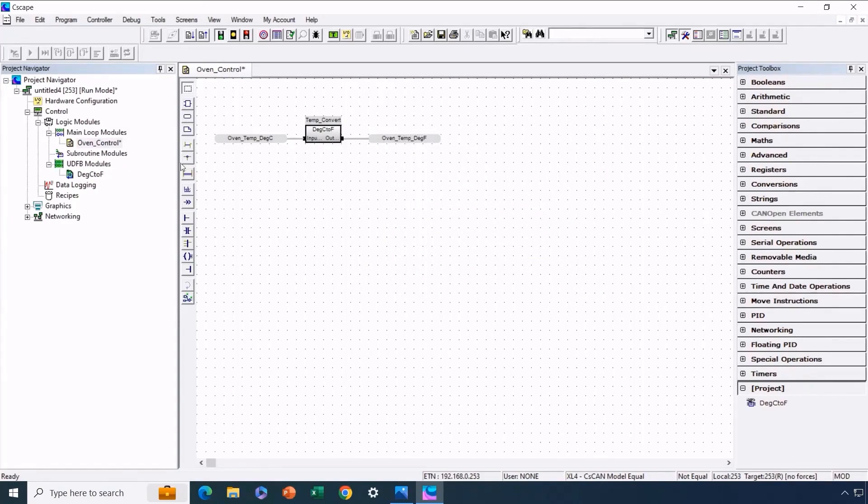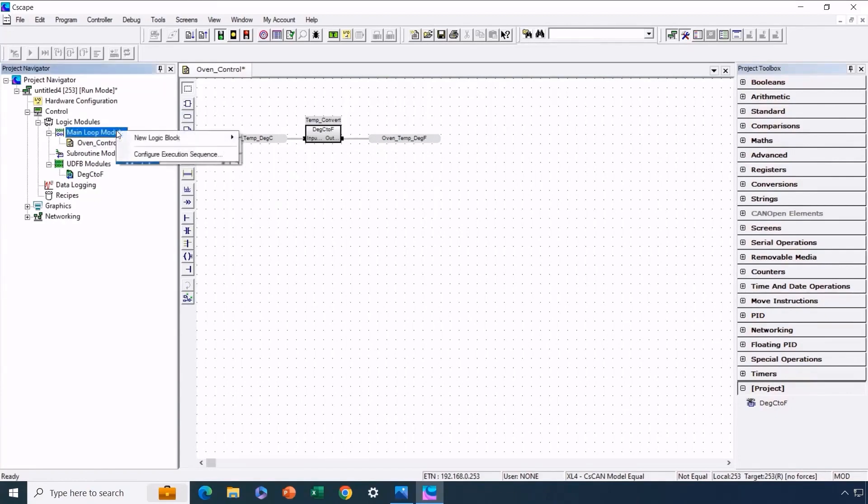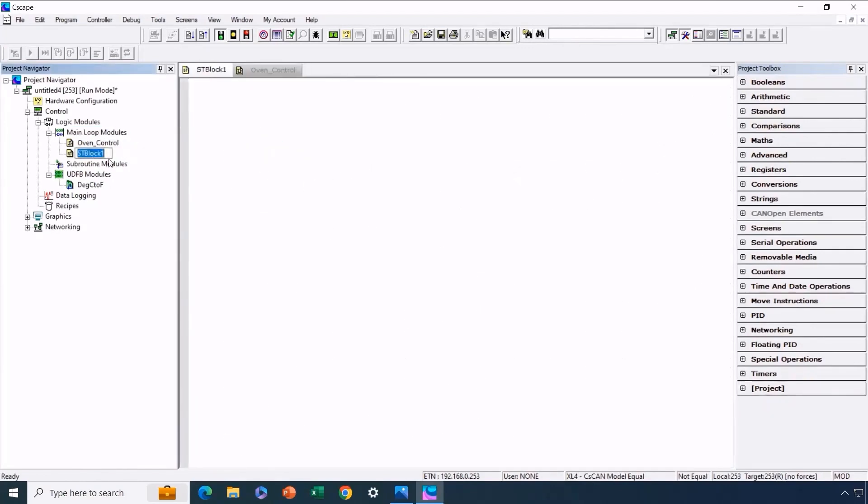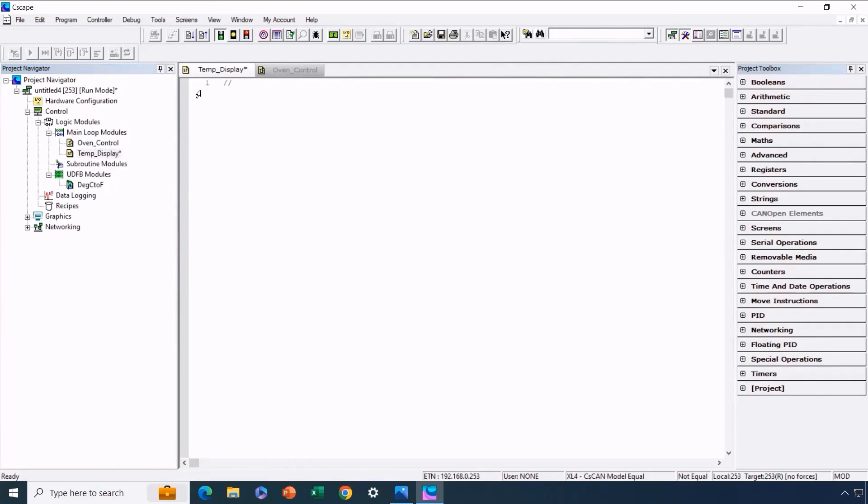Now we'll replicate a similar process using structured text. We'll create another module, this time utilizing structured text, and we'll name it TempDisplay. Let's consider a scenario where we have a routine designated for displaying temperatures. We'll insert a comment here, outlining the logic for converting temperatures from degrees Celsius to degrees Fahrenheit for the purpose of display. Now we'll proceed to use this UDFB within structured text. However, there's a separate step involved. We can't directly integrate it into the code right away.